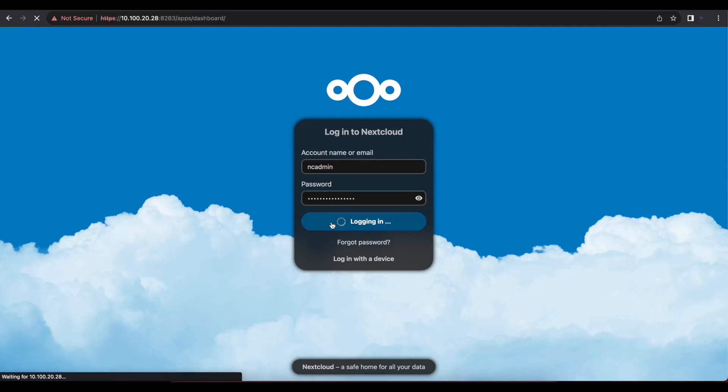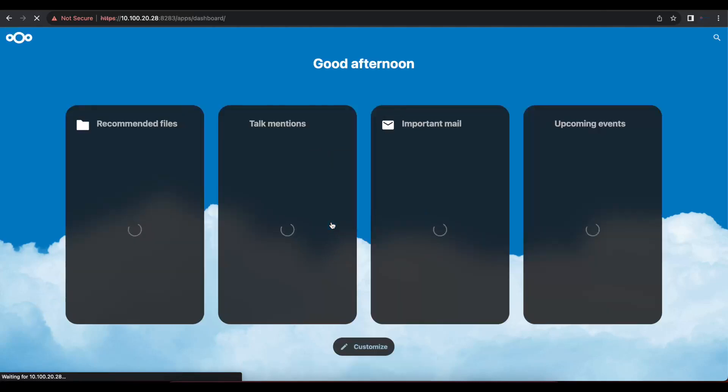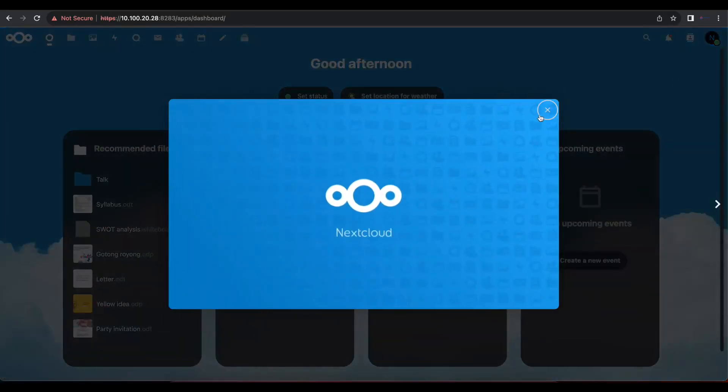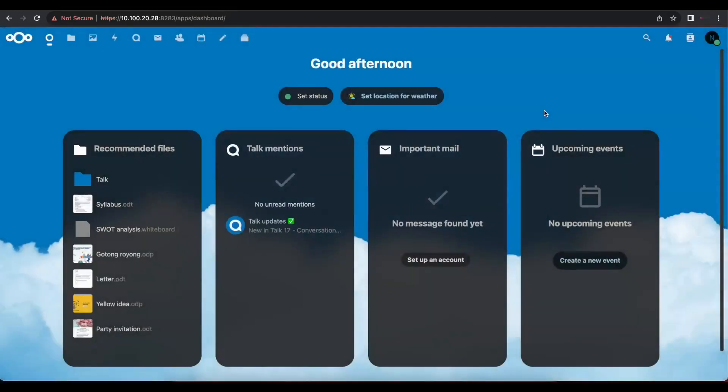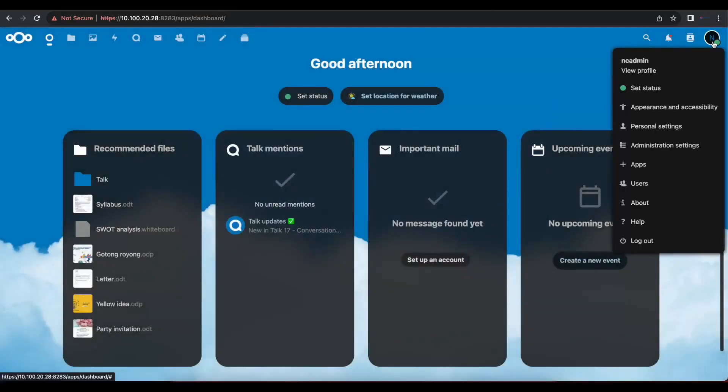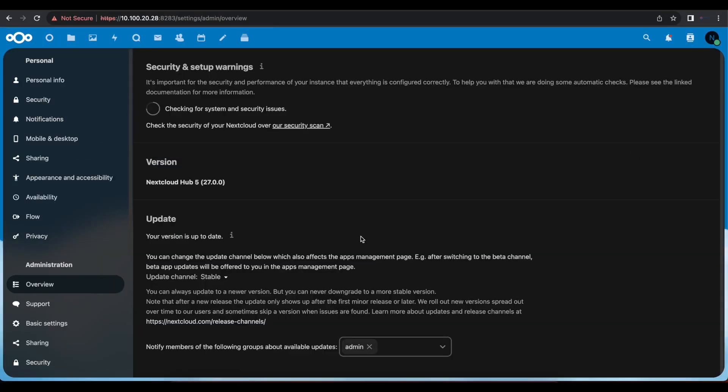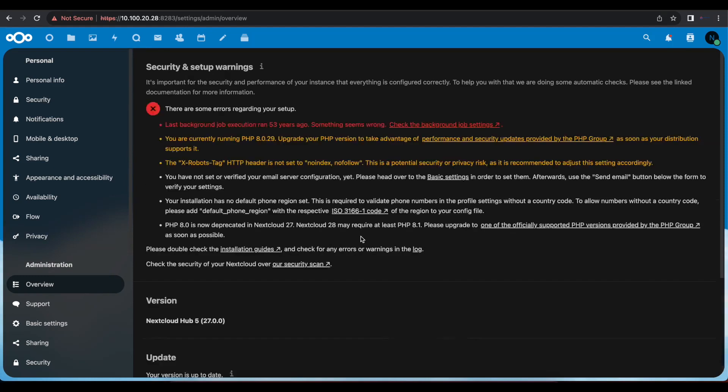as you can see, our installation was successfully complete and now we have our Nextcloud. So from here, the next thing you can do is check out my other videos on how to resolve some of the security and setup warnings that you get on a new installation of Nextcloud.